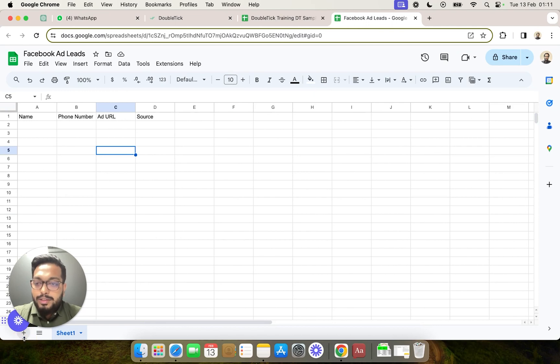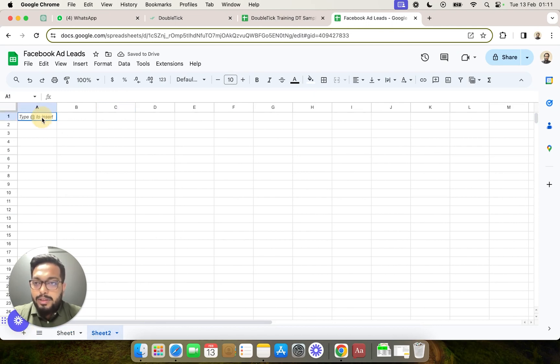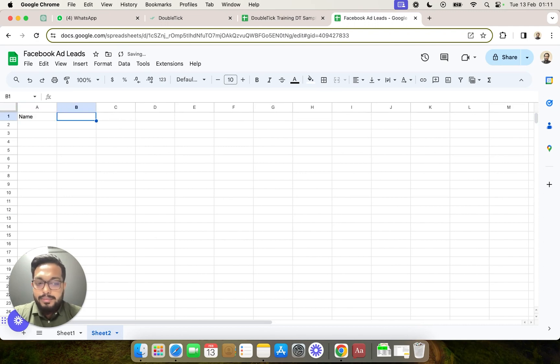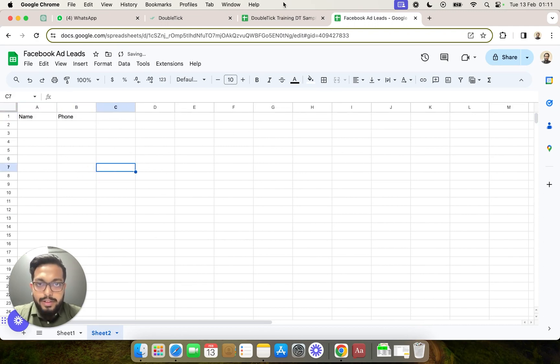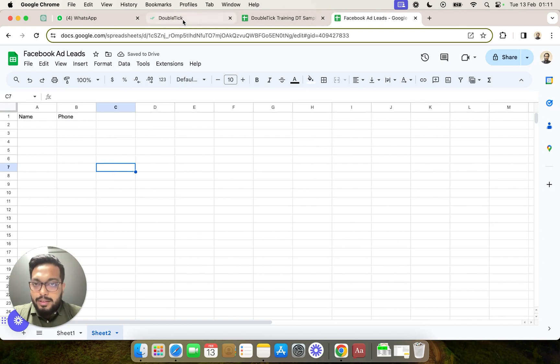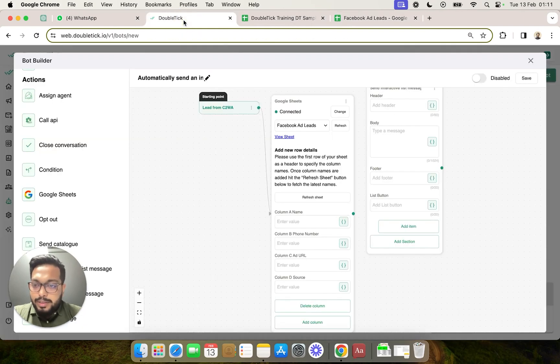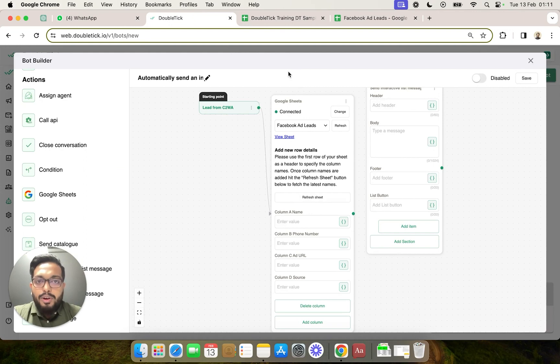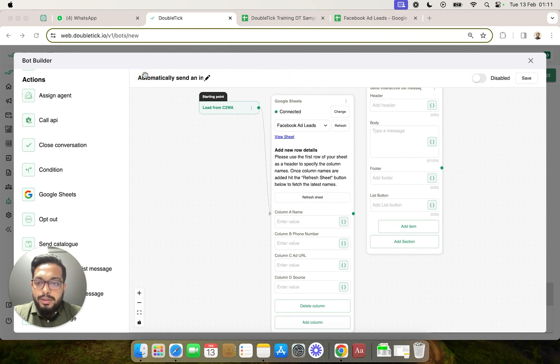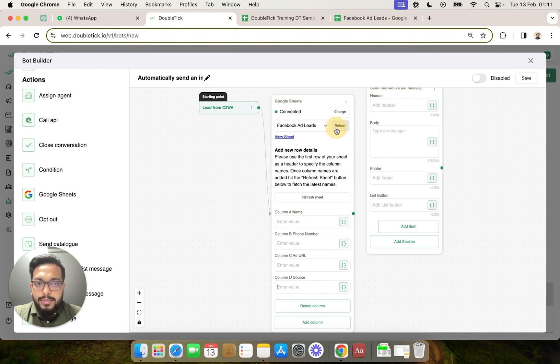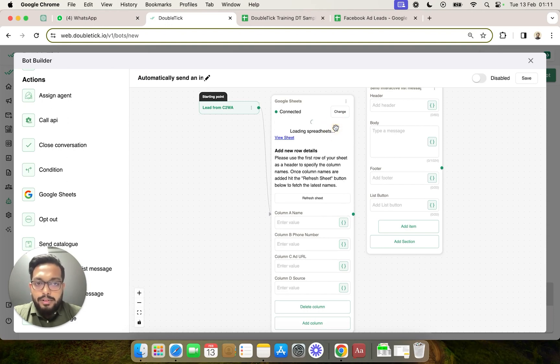The question is what happens if we have more than one sheet? I'll show you by adding another sheet and putting some column headers, although this is not relevant. This will give you a picture that if you have more than one sub sheet on your Google Sheet that you are linking and you click on refresh.